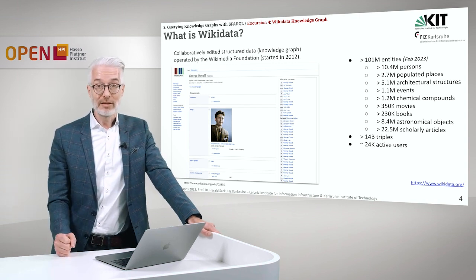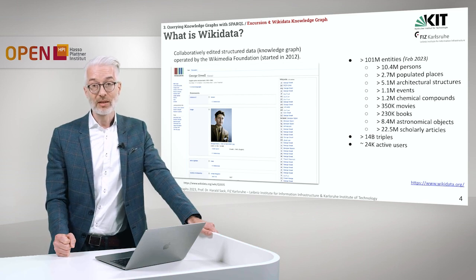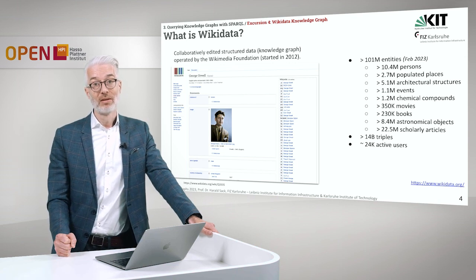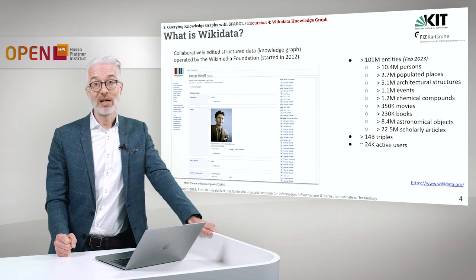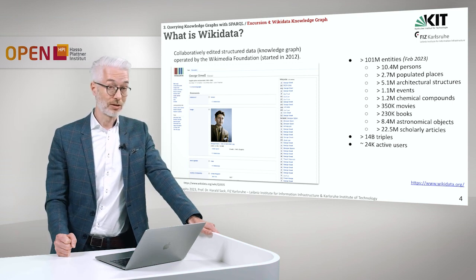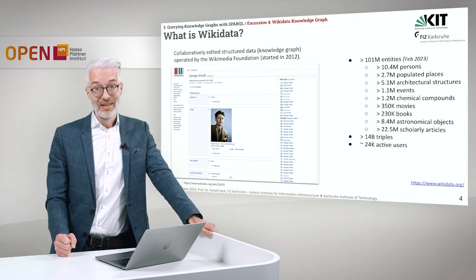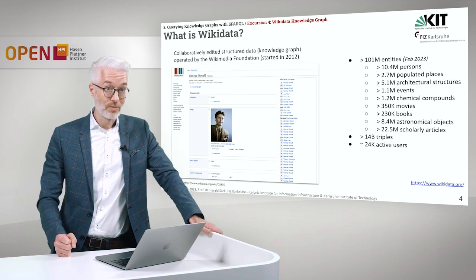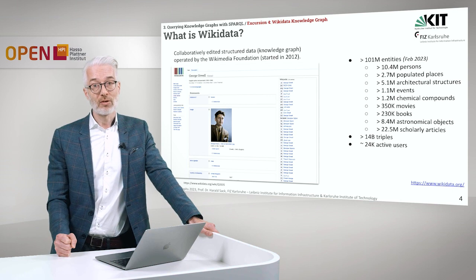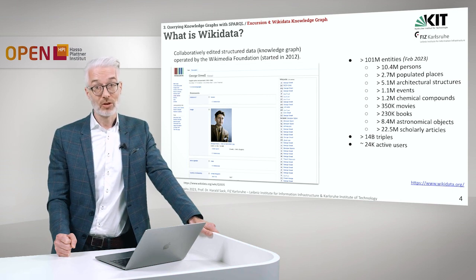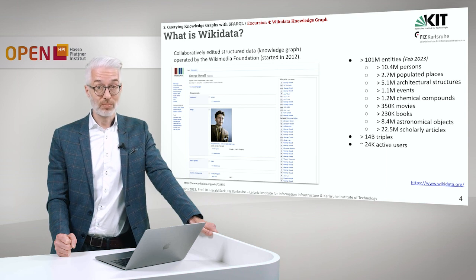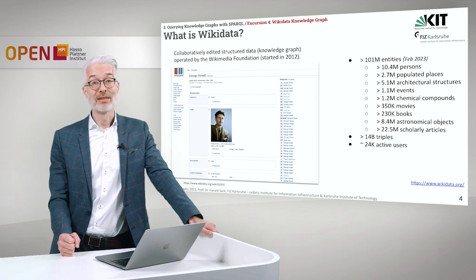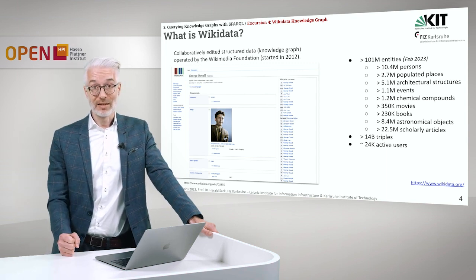When we did the last check in February 2023, it contained more than 101 million entities, more than 10 million persons, about 2.7 million populated places, more than 5 million architectural structures, 1 million events, more than 1 million chemical compounds, 350,000 movies, 230,000 books, 8 million astronomical objects. It has more than 40 billion triples and around 24,000 active users are constantly editing Wikidata and increasing its size.